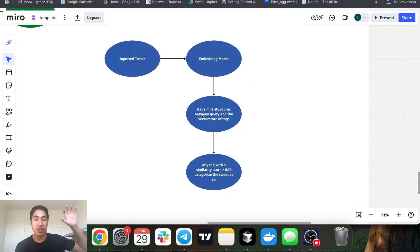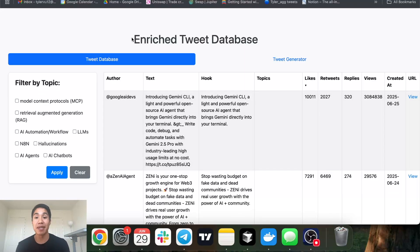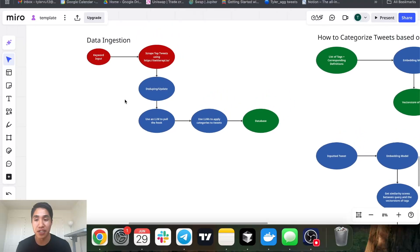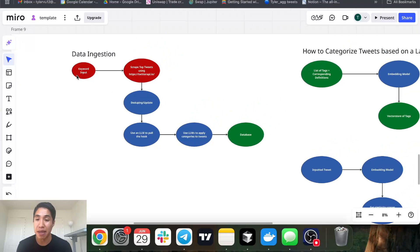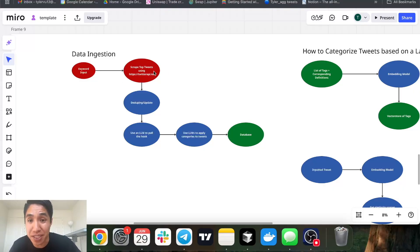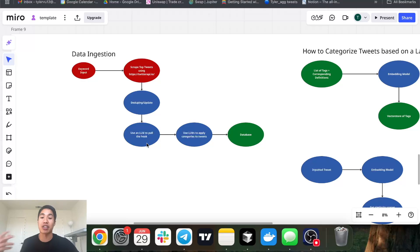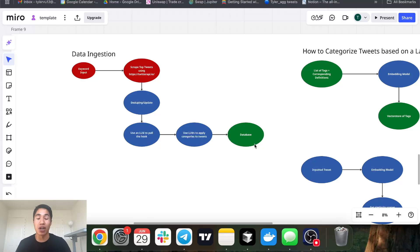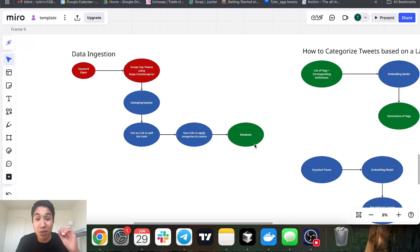So in terms of building the database, that's the full flow: search off keywords — for me things like n8n, AI agents, AI workflows — scrape top performing tweets using Twitter API.io, dedupe them, use an LLM to extract the hook, use LLMs and embeddings to categorize the tweets by tags, and push everything into a database like Supabase or whatever you prefer. That's actually very straightforward.